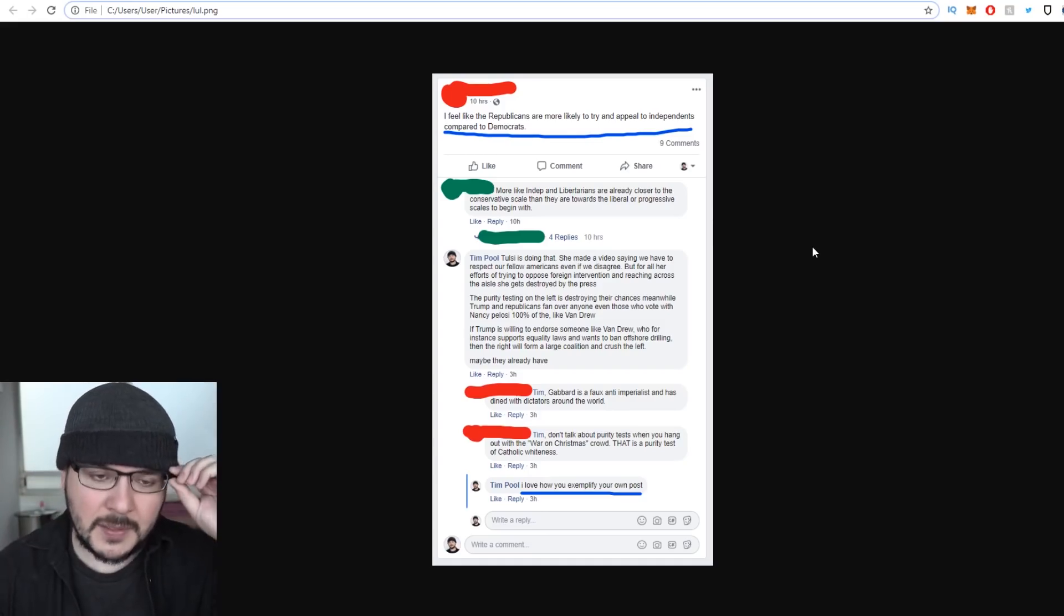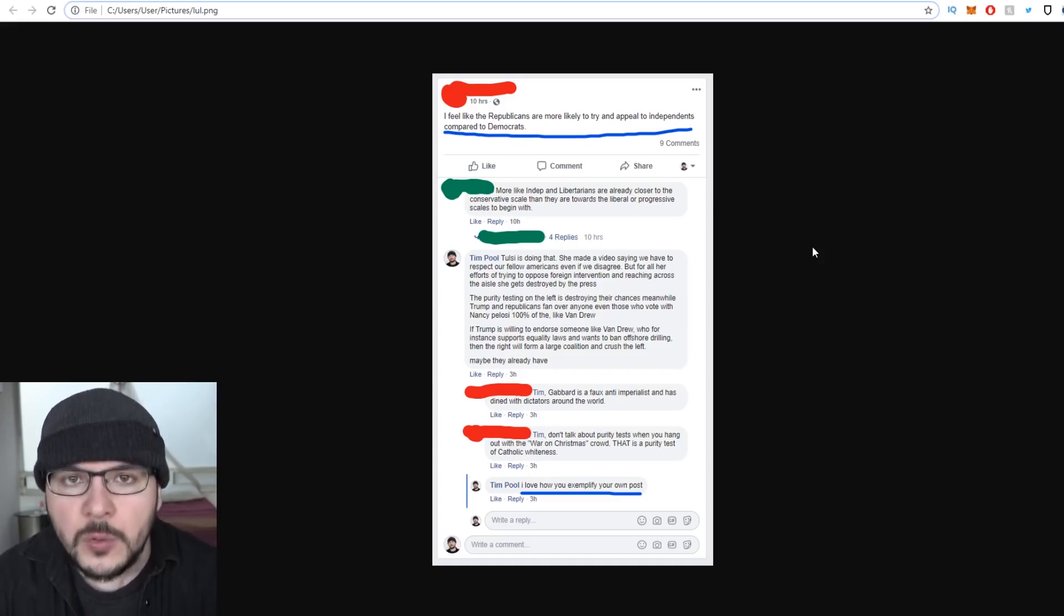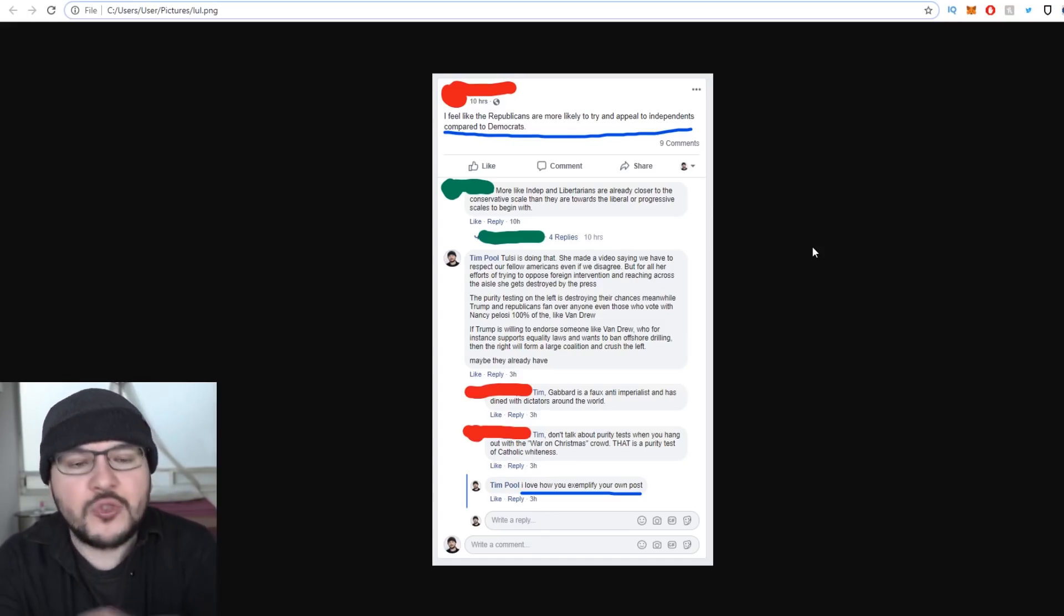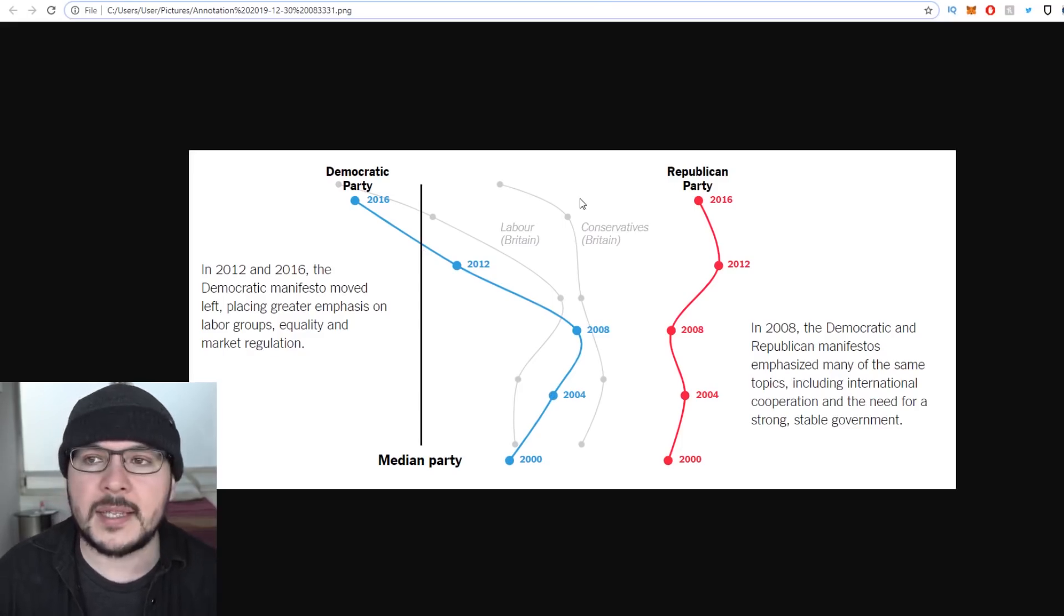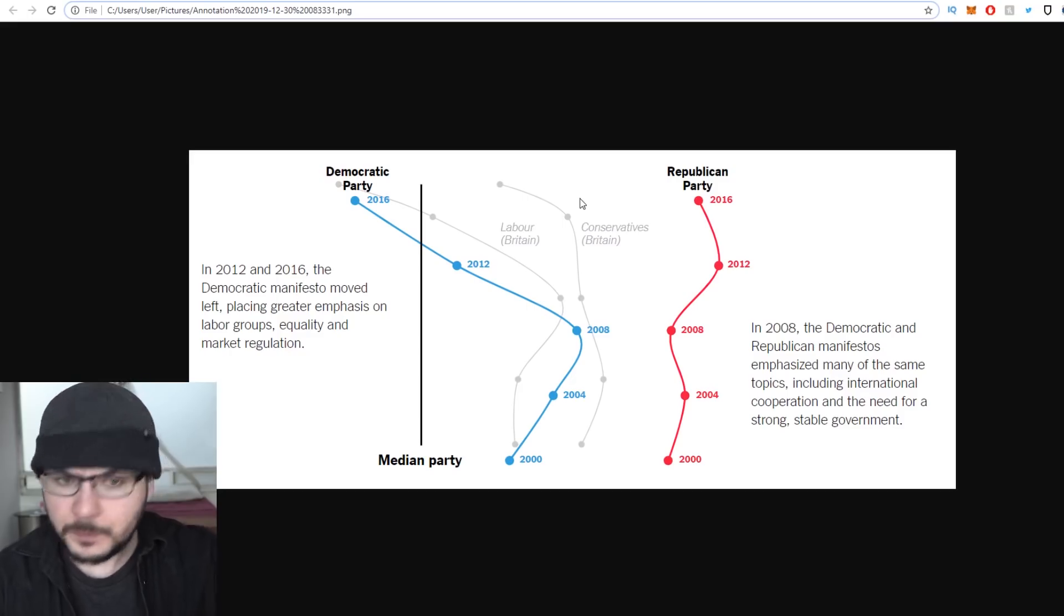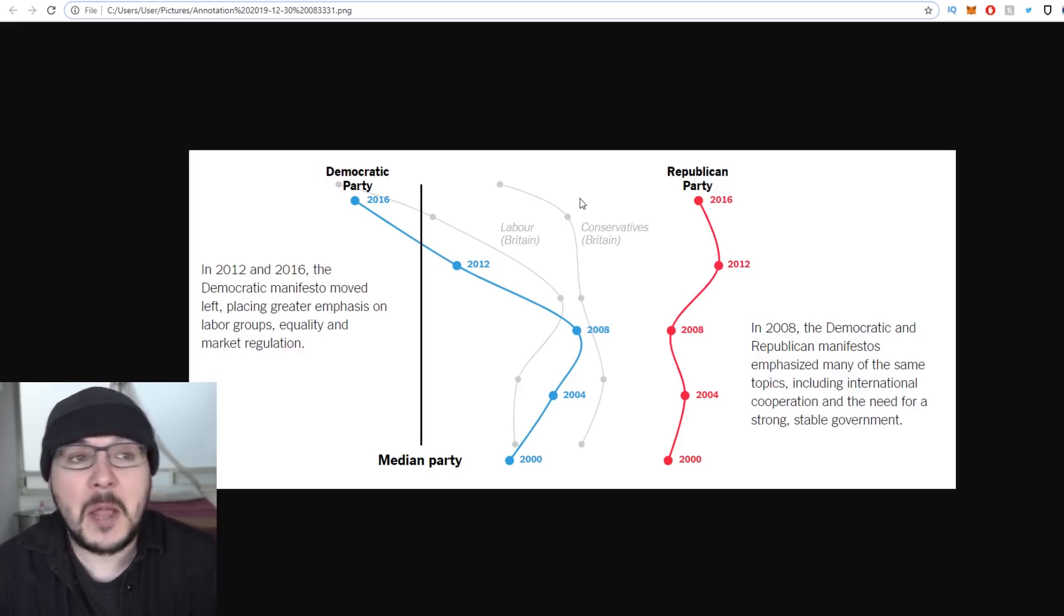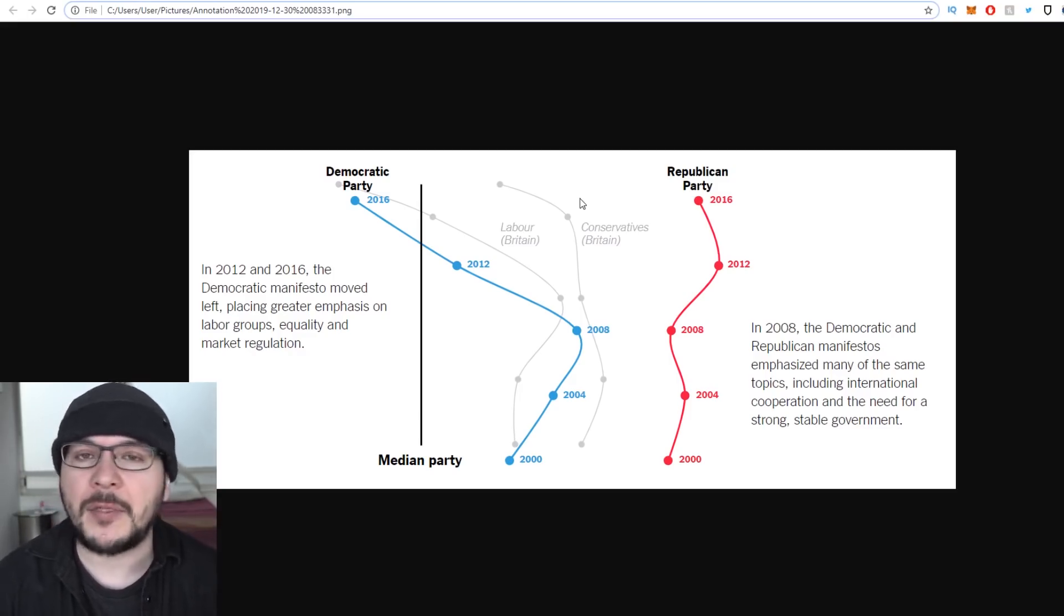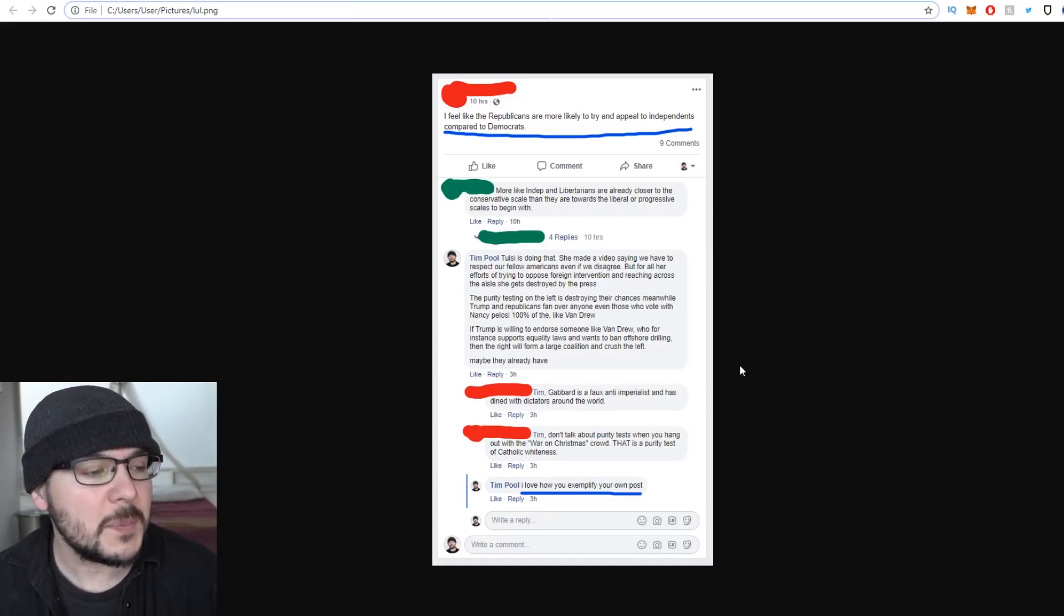If Trump is willing to endorse someone like Van Drew, who supports equality laws and wants to ban offshore drilling, then the right will form a large coalition and crush the left. Maybe they already have. I didn't say in any ways your politics are dumb. I didn't say you were wrong. I was agreeing with him. Tulsi Gabbard made a video where she said we must respect Trump supporters, otherwise we will lose. She said we need to talk about why people who voted for Obama twice went and voted for Trump. They're not all racists. This is basically what I've been trying to do with everything.